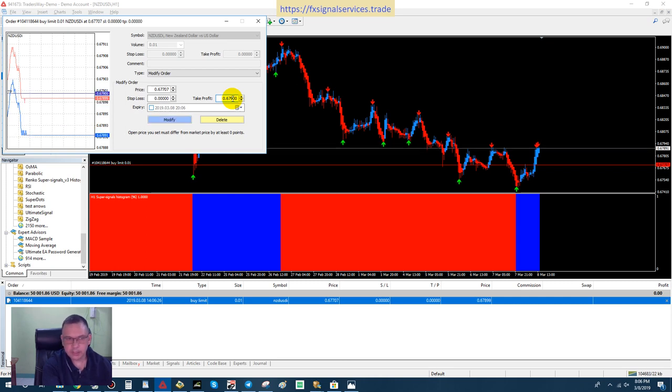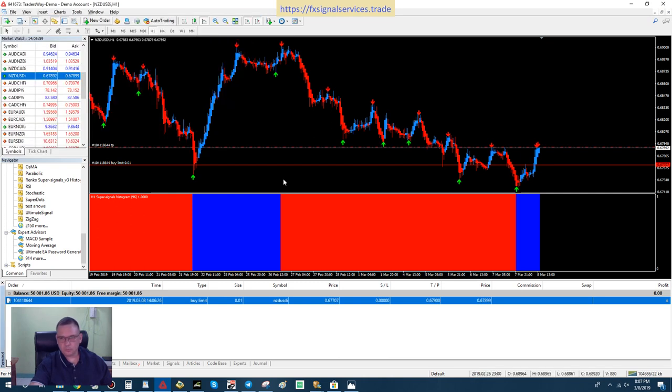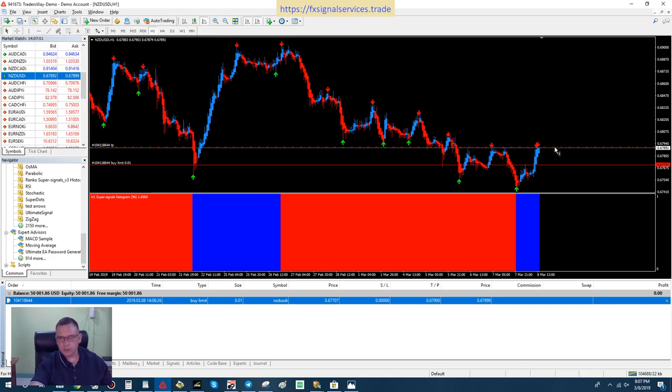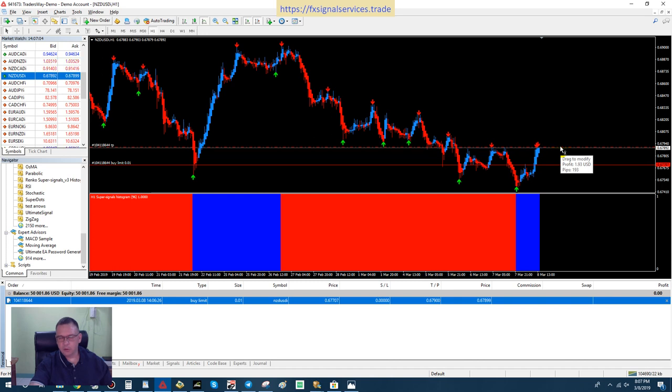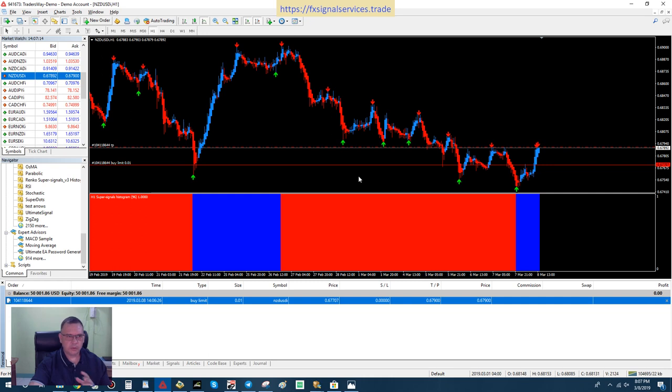But you could, if you want, modify this order. Let's say add a take profit of about where it is now, 0.67900. This way you put a dependent order and take profit. You don't have to worry about it. It says 193 pips, so that's not bad. You get in, get some pips, and get out.